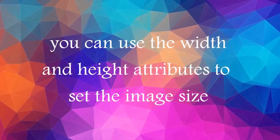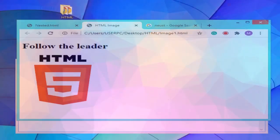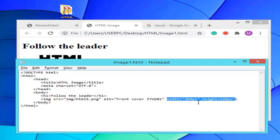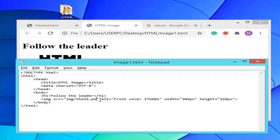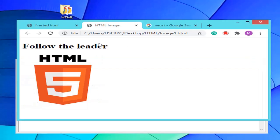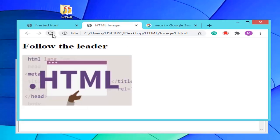Alternatively, you can use the width and height attributes, where the values are specified in pixels by default. Always specify the width and height of an image — if they are not specified, the page will flicker while the image loads. Both the width, height, and style attributes are valid in HTML5. However, it is highly recommended to use the style attribute, as it prevents internal or external style sheets from changing the original size of images.